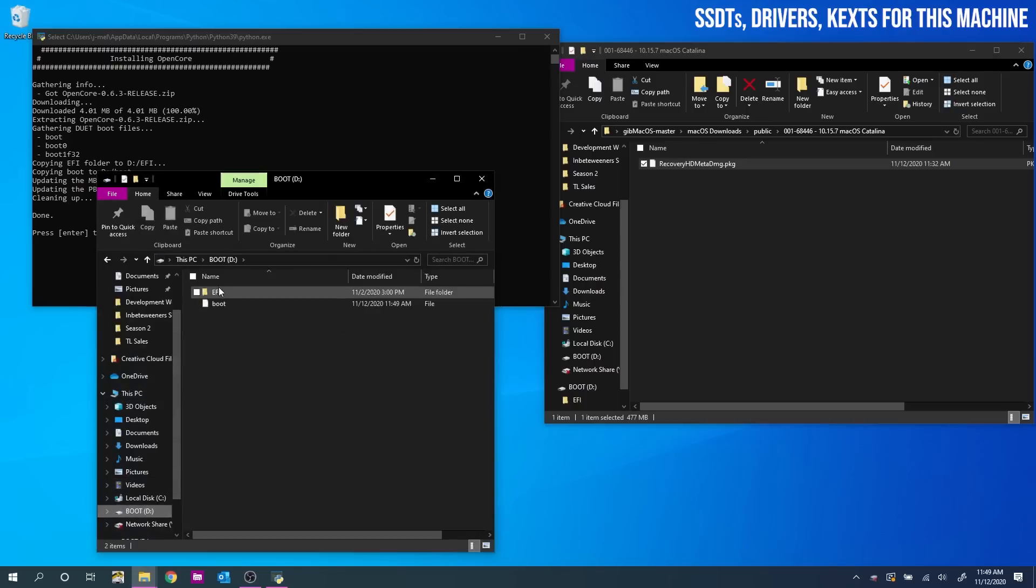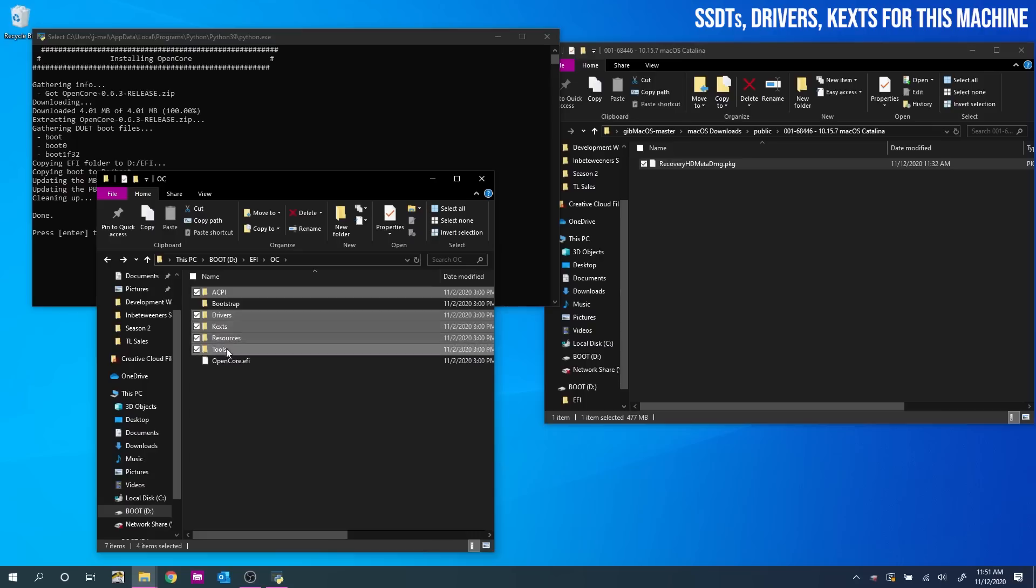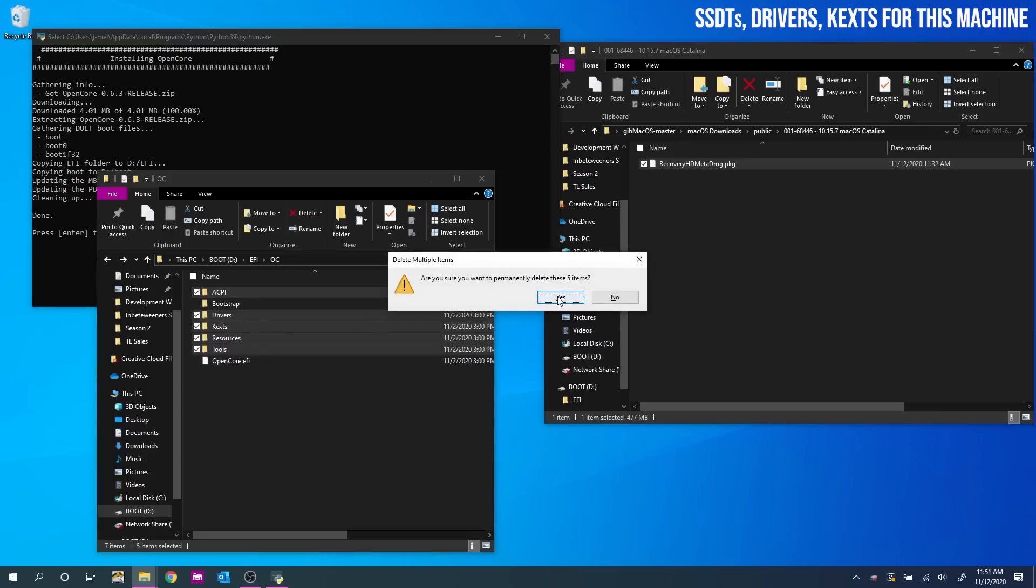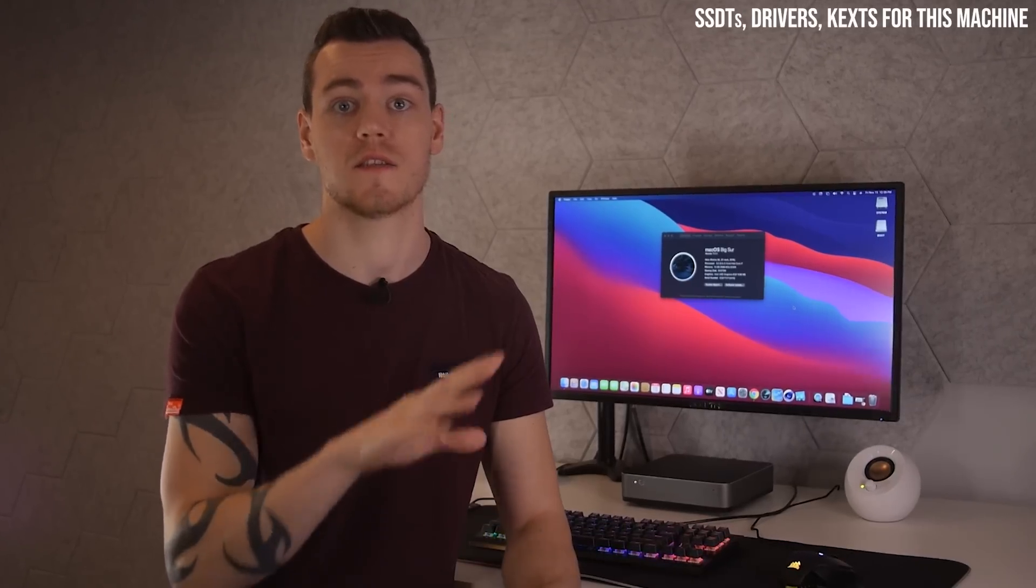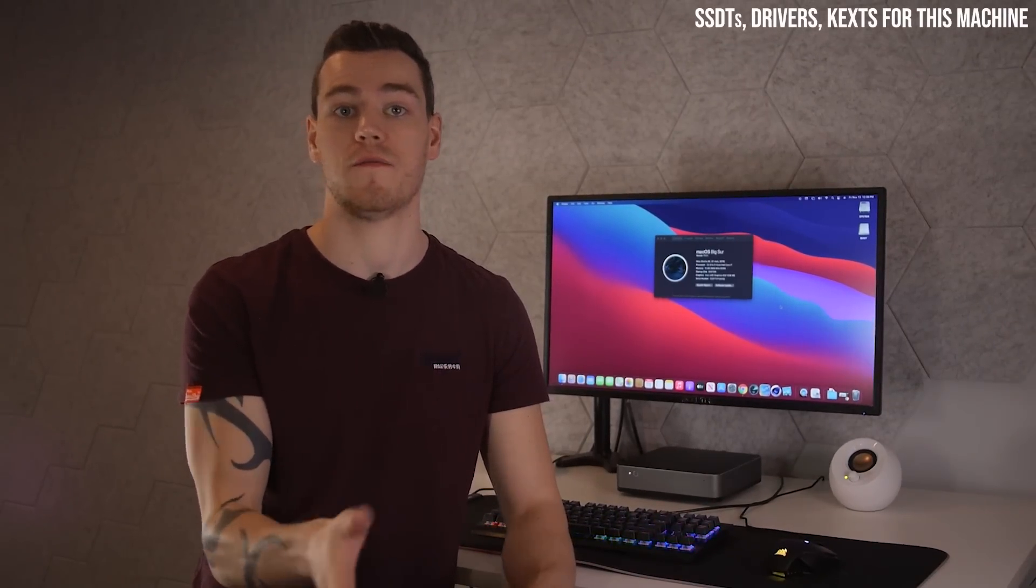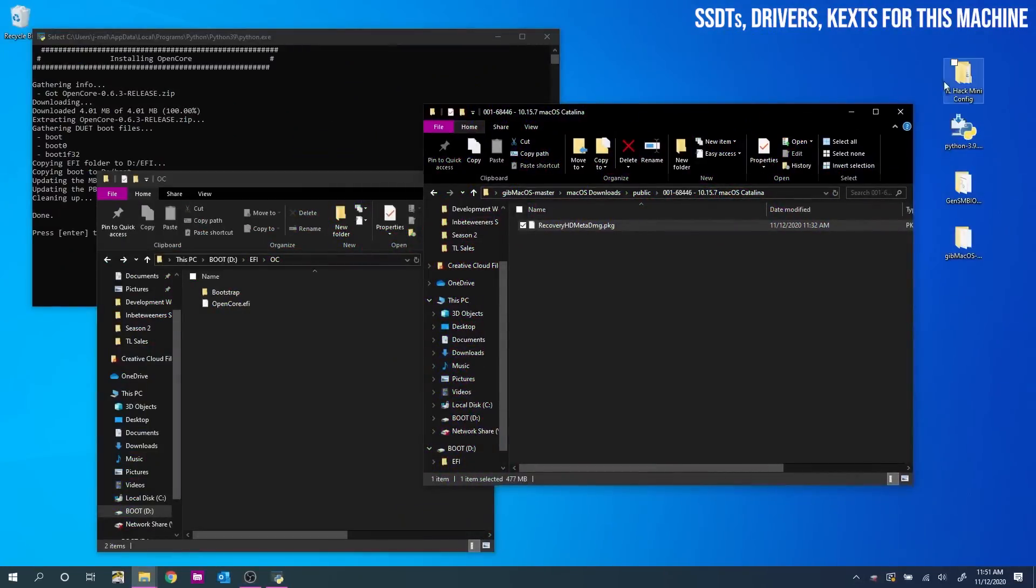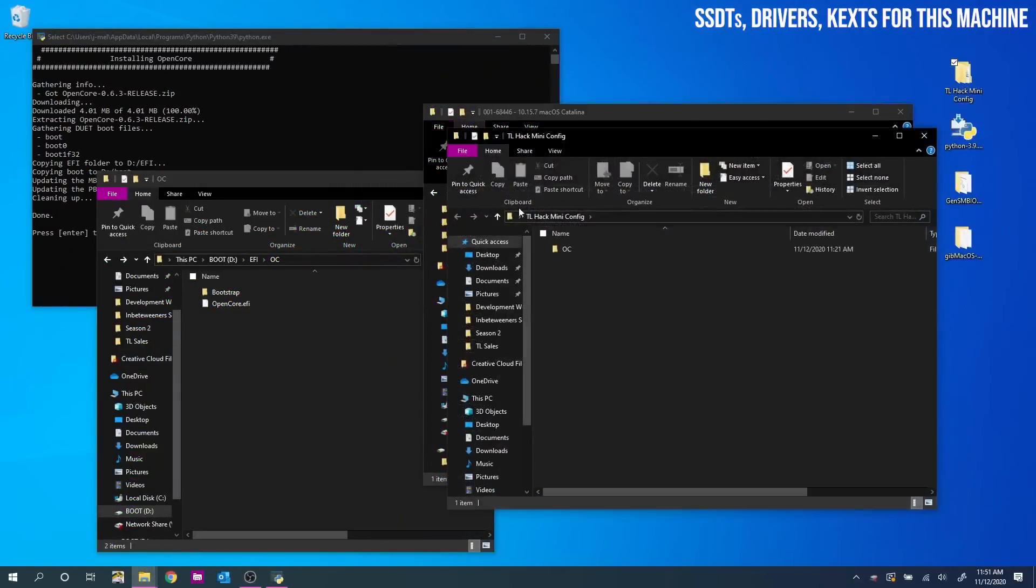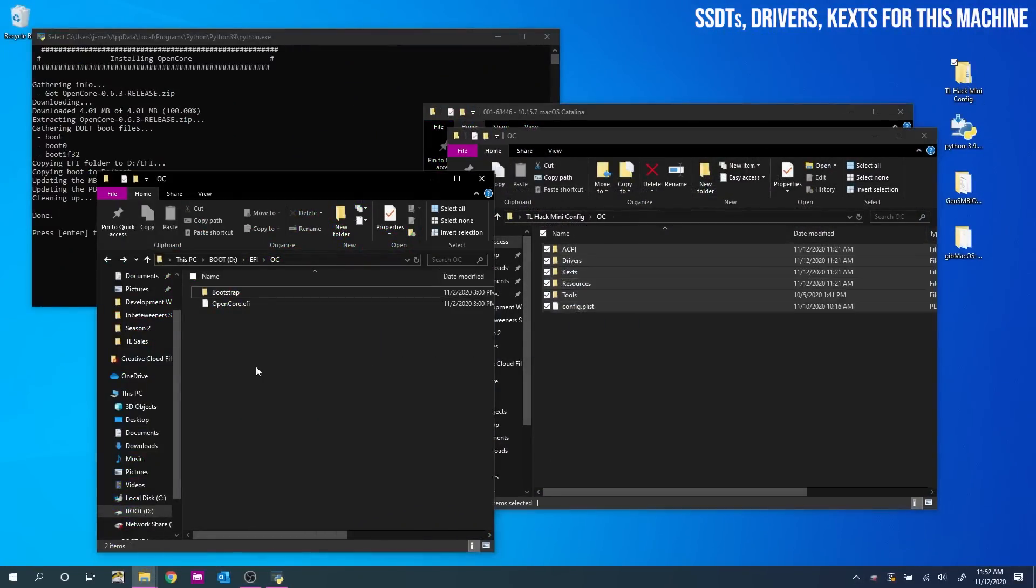Once that's done working its magic, head over to your drive. Go to EFI, then OC. Select ACPI, Drivers, Kexts, Resources, and Tools. And delete them. As we're going to replace it all with the necessary drivers and configurations for this specific system. This is the thing that people find the most daunting. SSDTs, Drivers, Kexts. All the confusing configuration and driver setup I have done for you. And they live right here. So copy everything inside your OC folder into where you just deleted from your USB. And that's almost it.